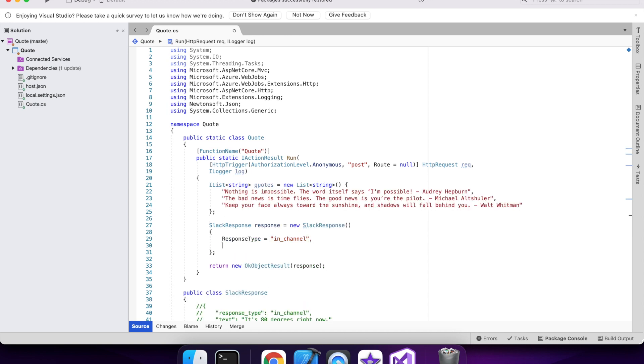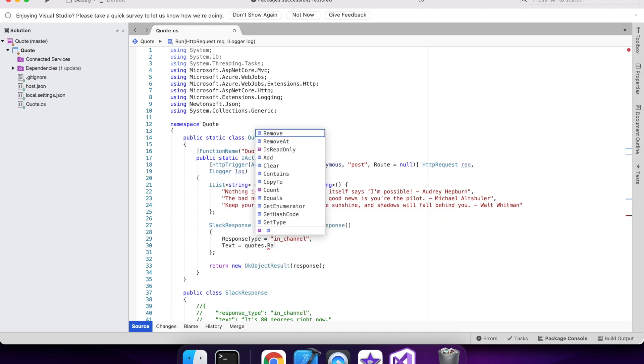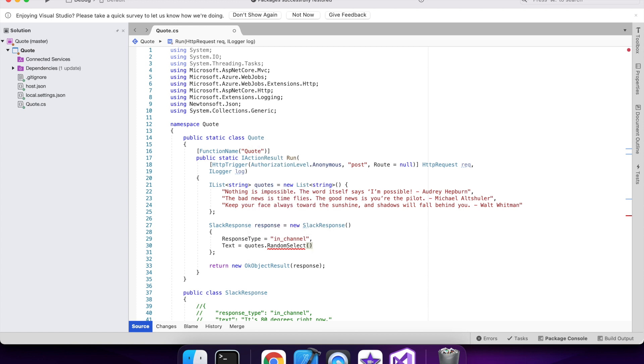So there's my quotes and I want to get one at random. And I'll make an extension method for that.